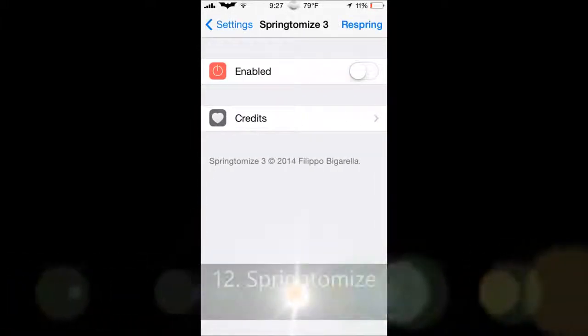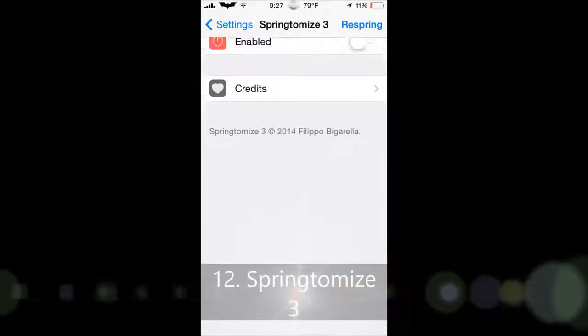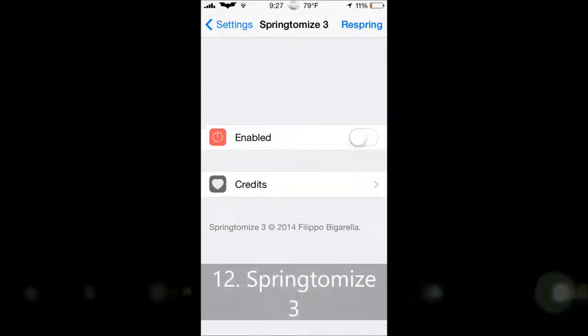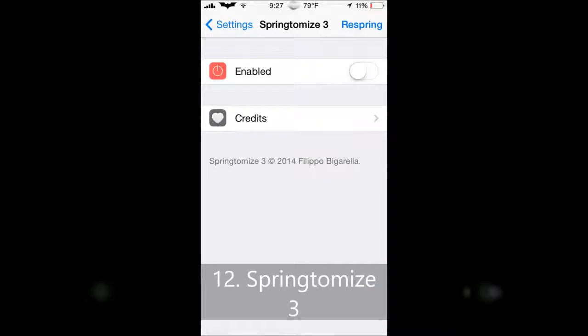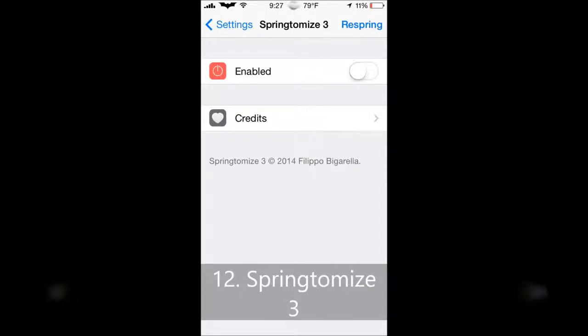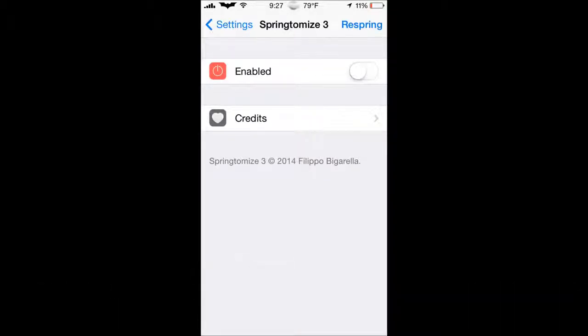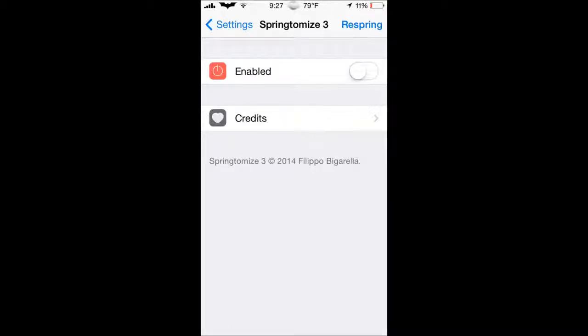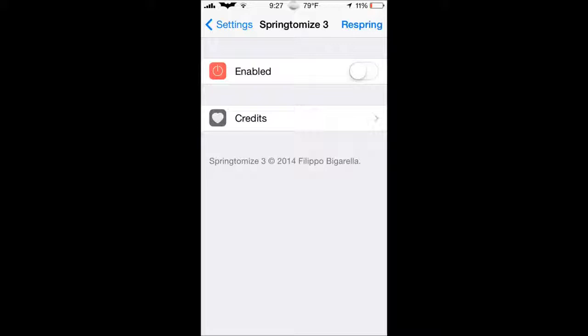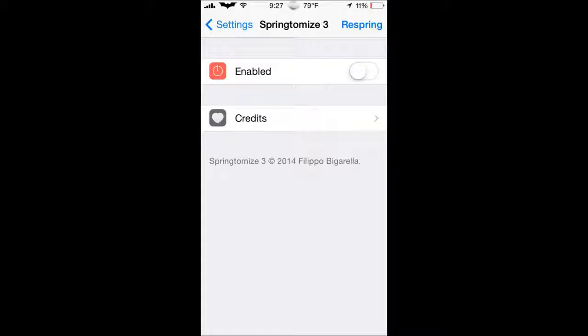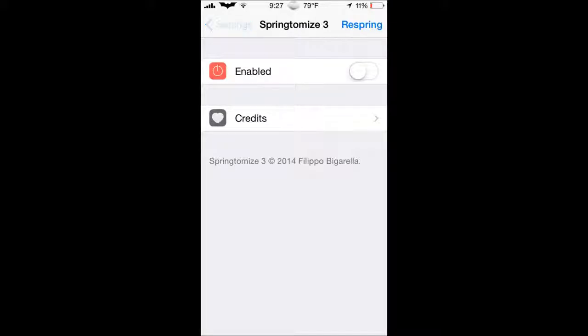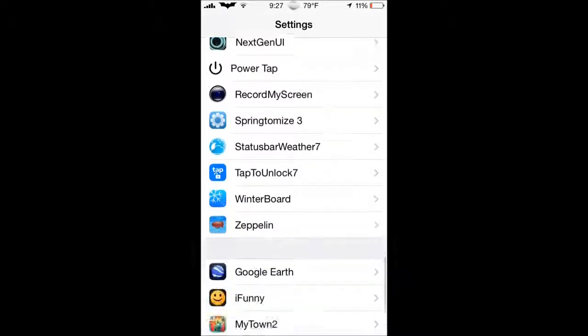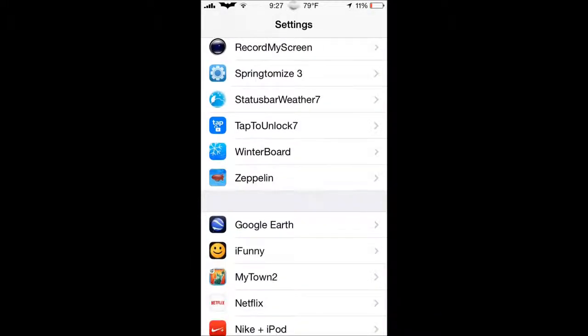Next tweak we have here is Springtomize 3. I do not have it enabled right now, and I will not enable it because I think it interferes with the NextGenUI, so I'm just not going to get into that. But basically what Springtomize 3 does, it adds a whole lot of features. It just, it's like all the features that you can ever imagine, all in one little tweak. And it's amazing. It really has everything. I recommend you check this out and just go into full detail about this, and just look at every feature that it has, because it has a lot. It's really cool, guys, and download it.